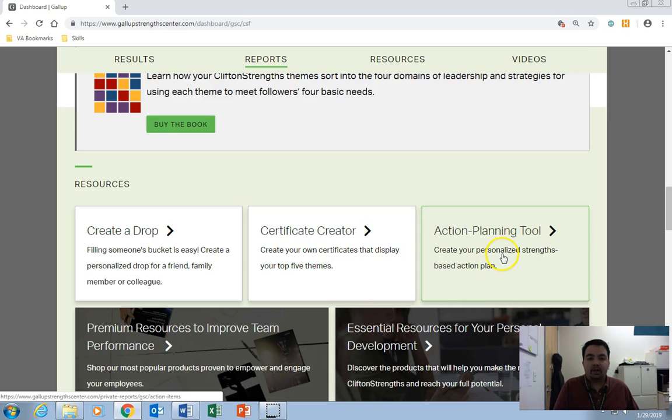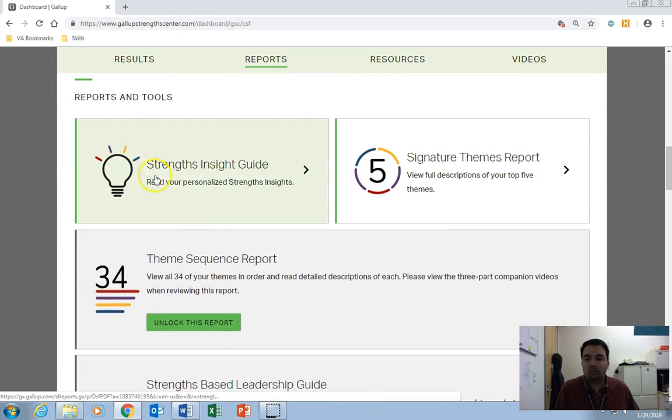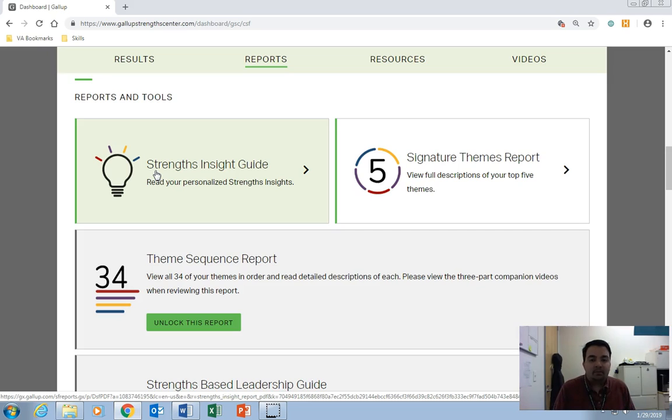And remember to bring to class your certificate, as well as your strengths and insight guide. All right, if you have any more questions, please feel free to contact me, and I will see you in class.